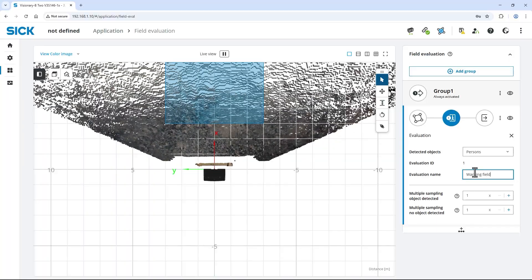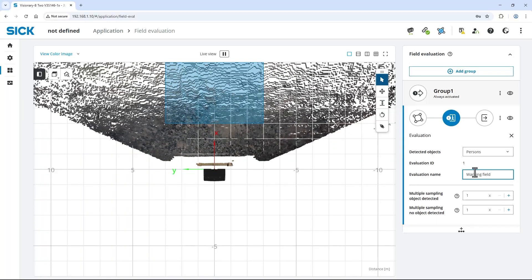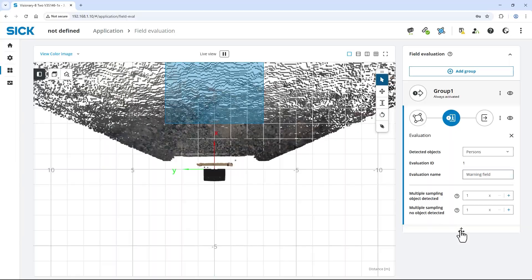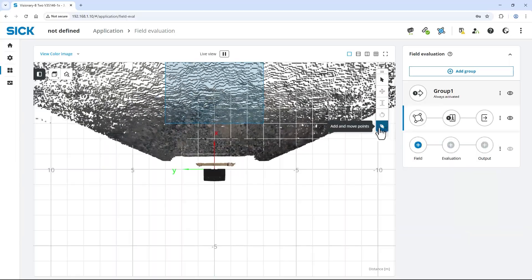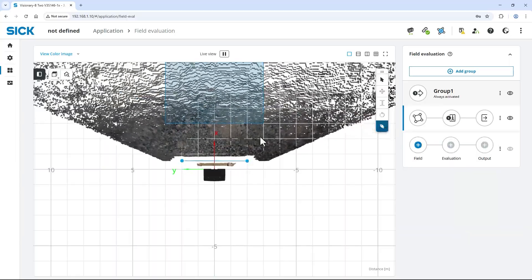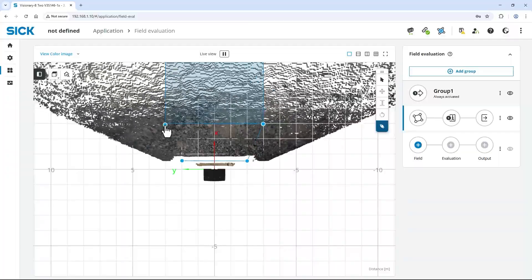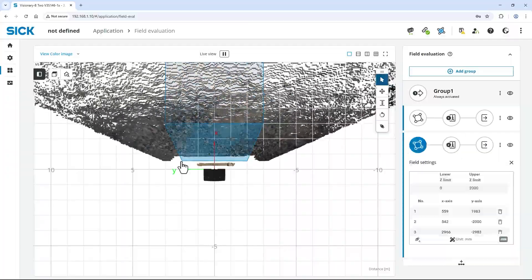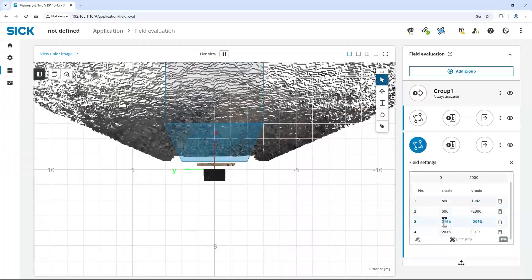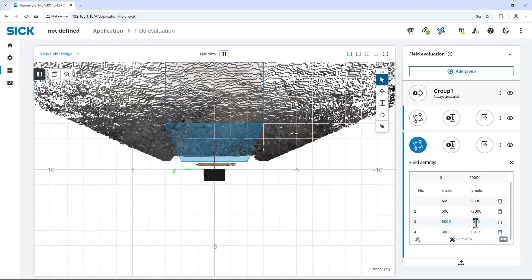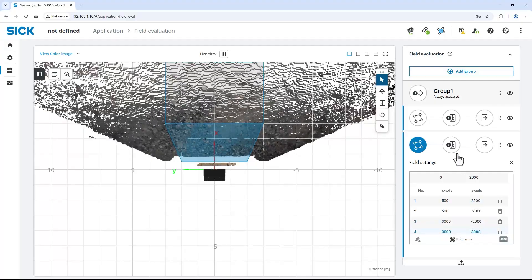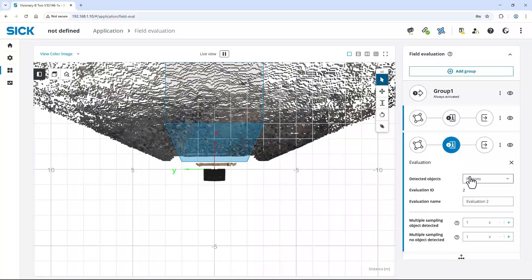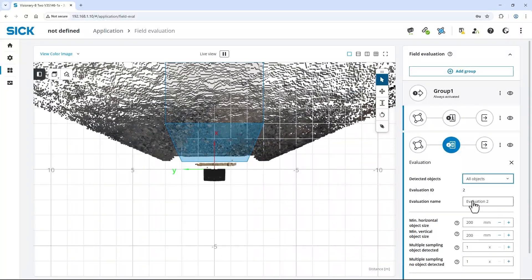Now click the plus icon below the evaluation settings to create an additional field. Define the stop field starting from the machine up to 3 meters distance. To avoid any kind of collisions in the near field, set the detected objects to any object.